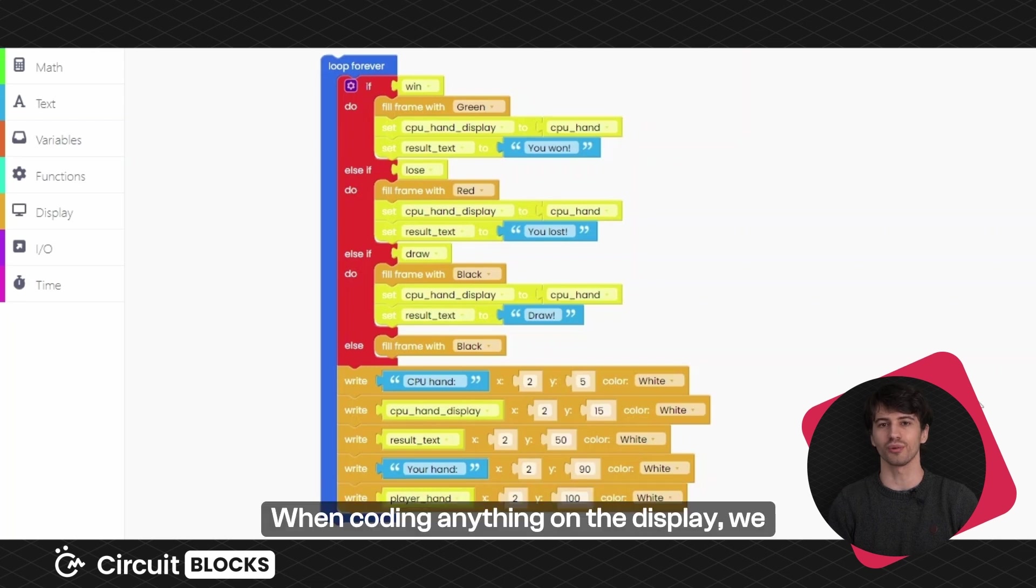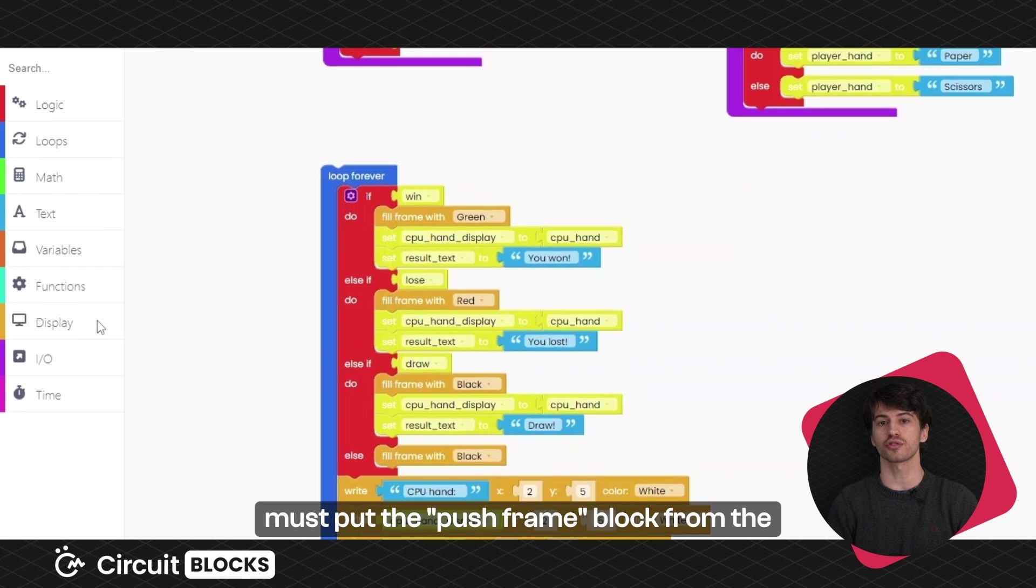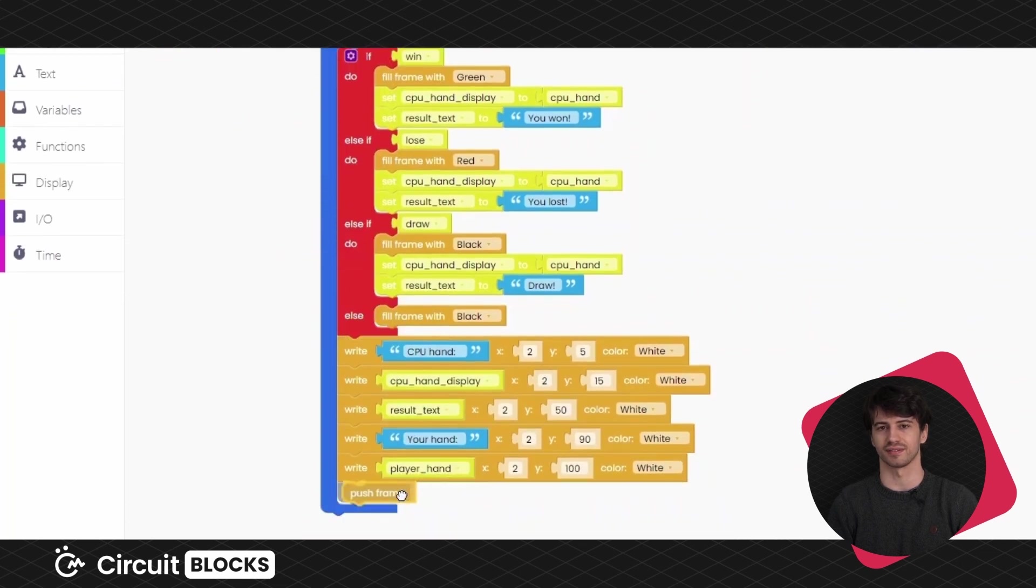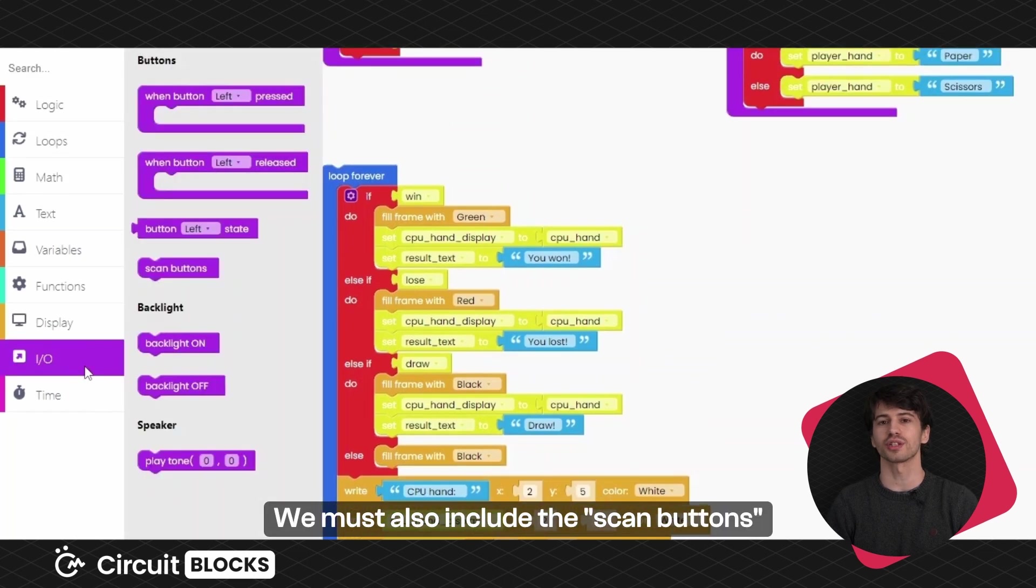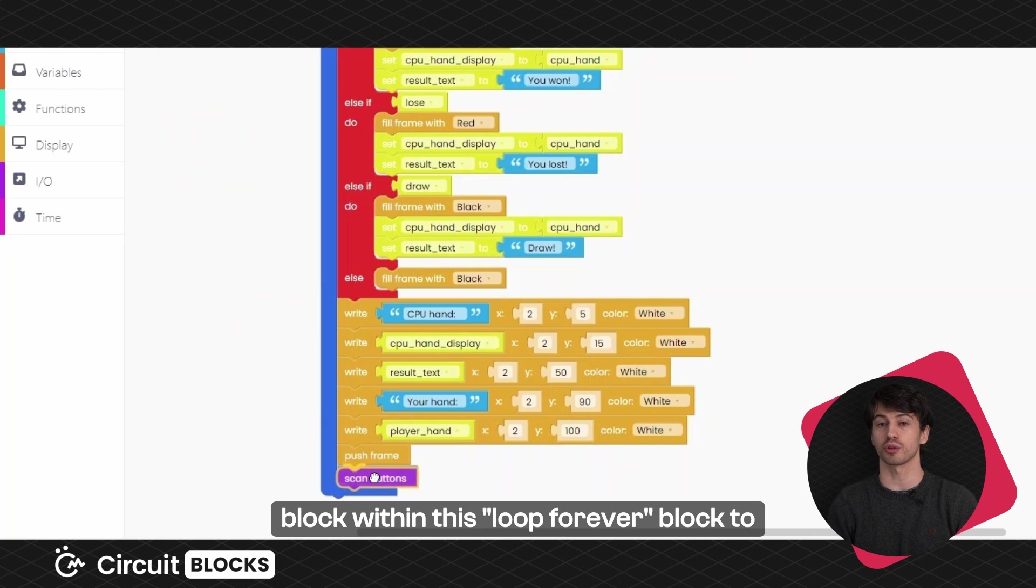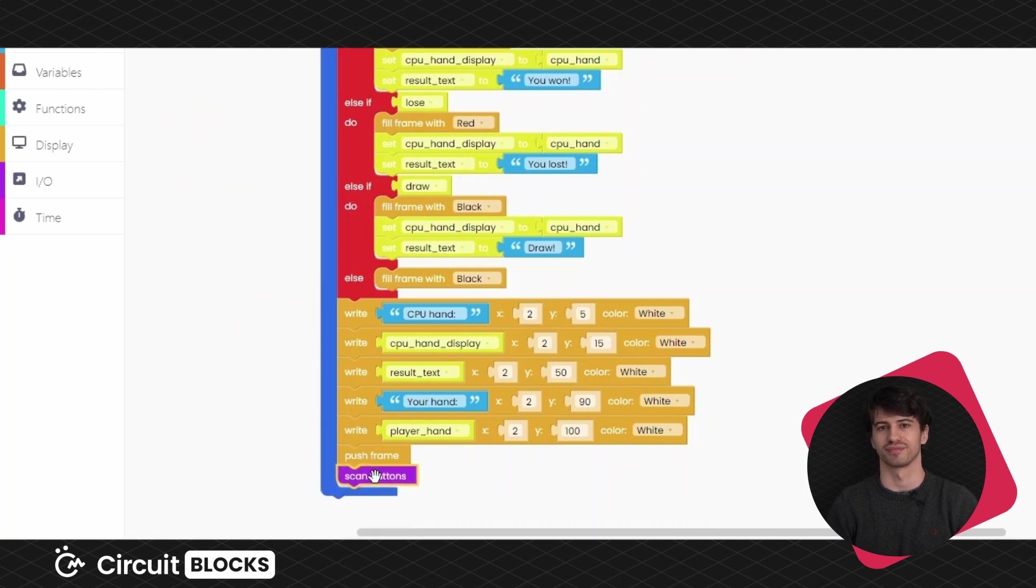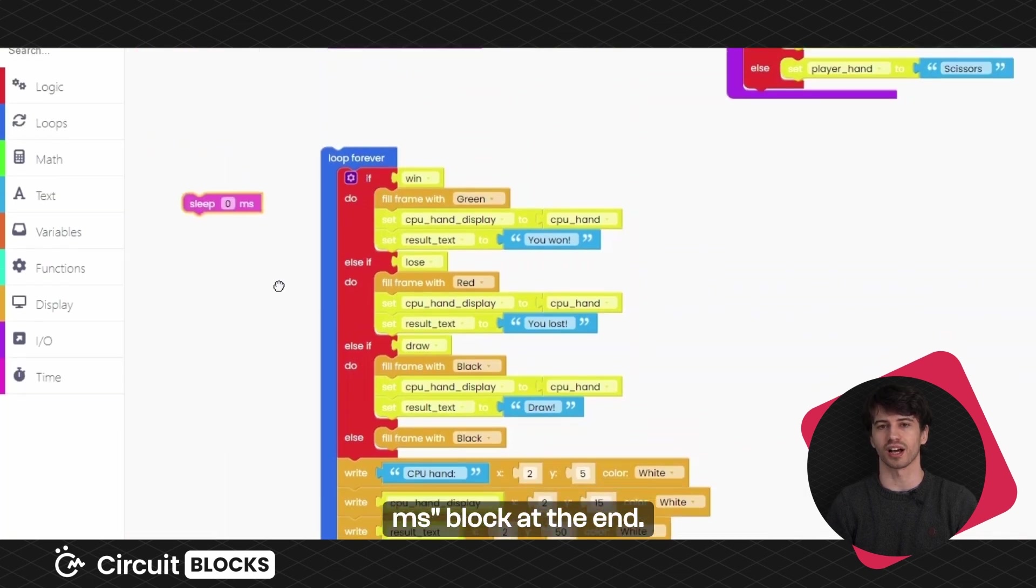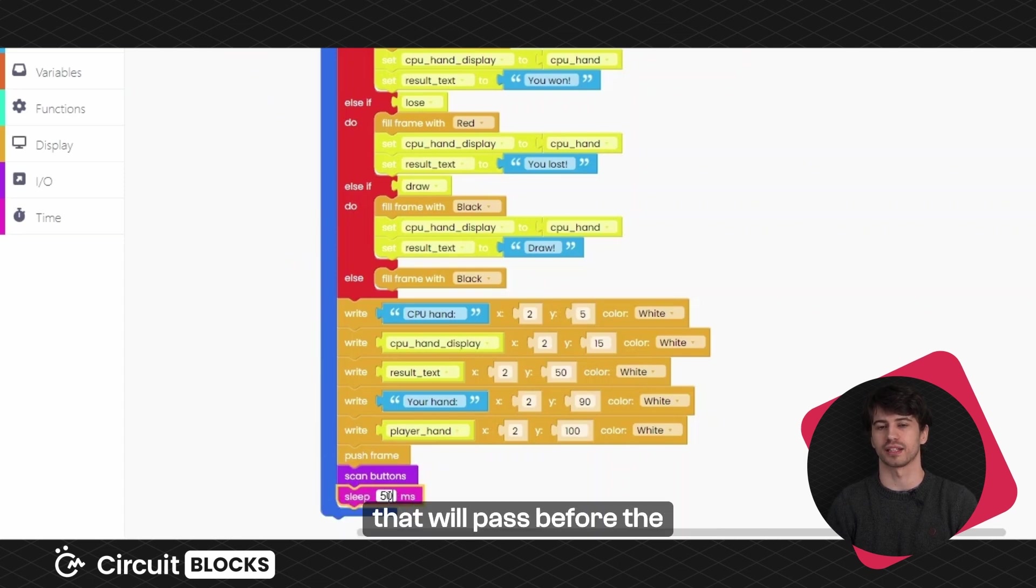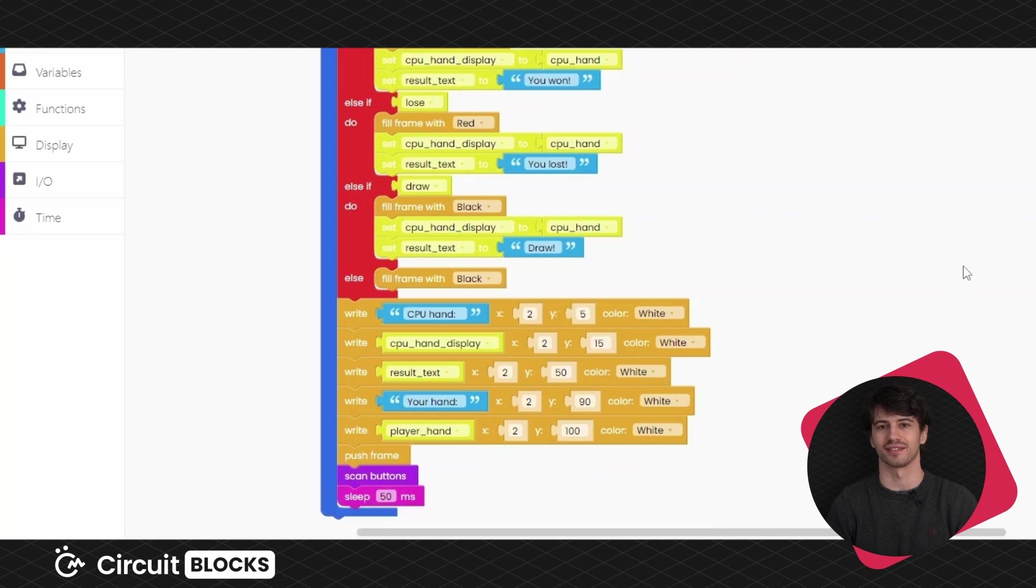When coding anything on the display, we must put the push frame block from the display block section at the end. Otherwise, nothing will show. We must also include the scan buttons block within this loop forever block to ensure proper code execution. And let's also set the sleep fifty milliseconds block at the end. This block determines the amount of time that will pass before the conditions are checked again.